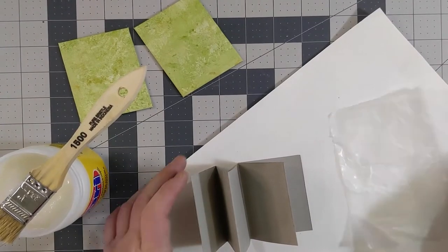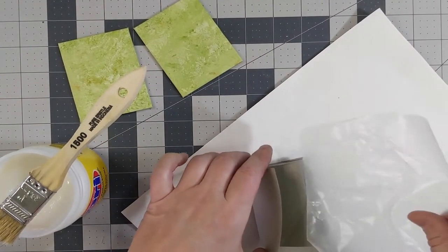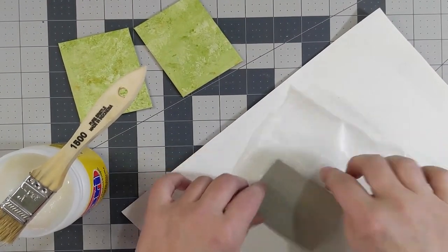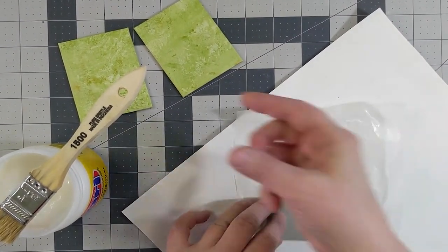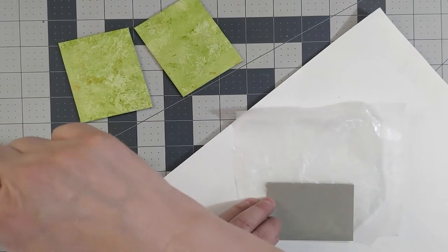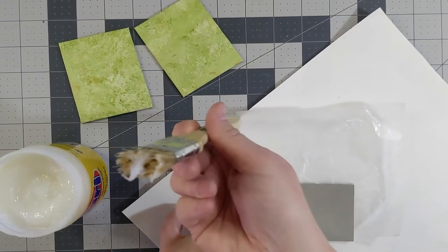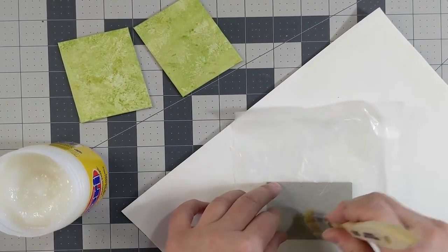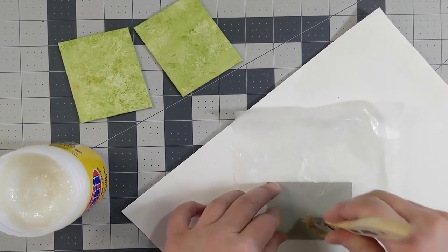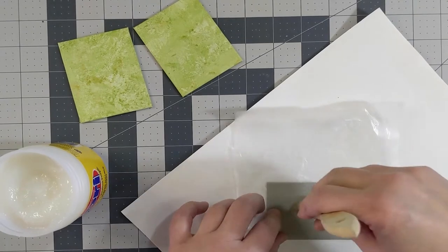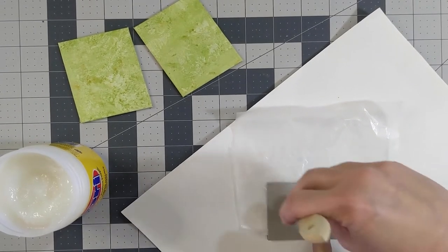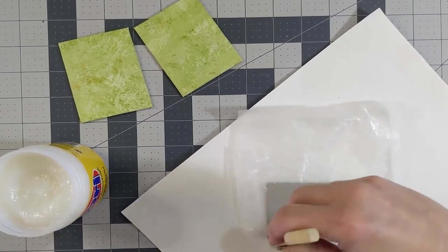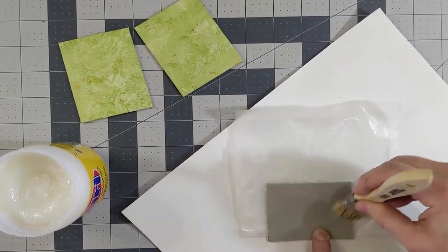Place your book block on a clean piece of scrap paper and put a piece of waxed paper in between the last page and the rest of the book. Spread nori paste on top of that page in a fan-like manner from the center out, spreading evenly.